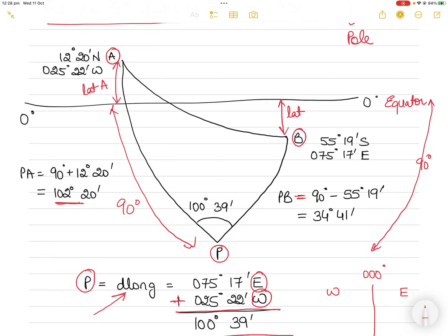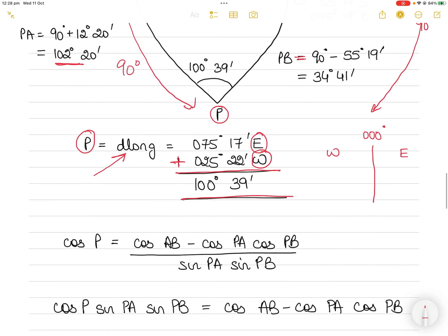Once you have labeled the two sides and the included angle — sides PA and PB with included angle P — you can use the cosine rule. Cos of angle P, the included angle between the two known sides, equals cos(AB) minus the product of the other two sides cos(PA)·cos(PB), divided by sin(PA)·sin(PB).